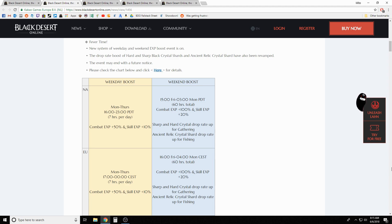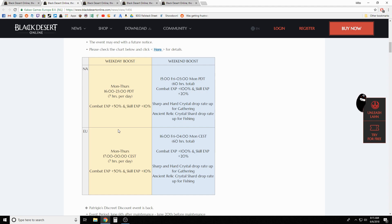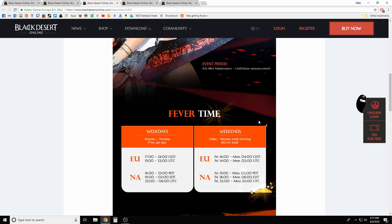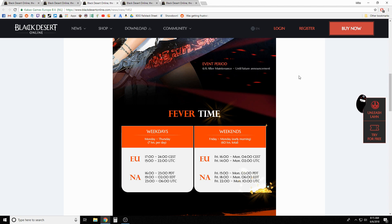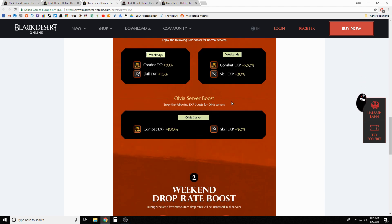On the weekend we're going to get our normal bonuses going from the same time as usual, but they're also increasing hard and sharp drop rate for gathering, and you're gonna have ancient relic crystal drops increased during fishing over the weekend as well. This fever time is running from now until future announcement - they just kind of want to see how the players like it and see what the feedback is. I really hope this isn't an instance where they're considering keeping it that way, because weekday bonus XP just feels weird. It's no longer bonus XP if you just make it the normal. Hopefully that's not the route they're going.